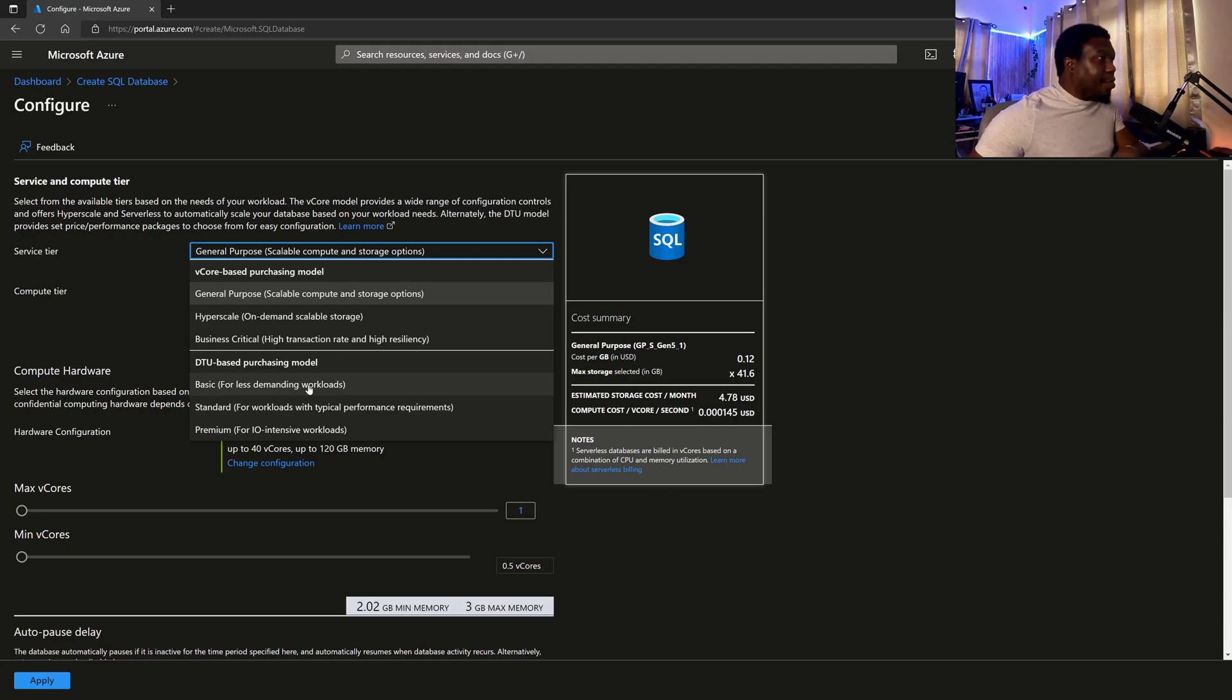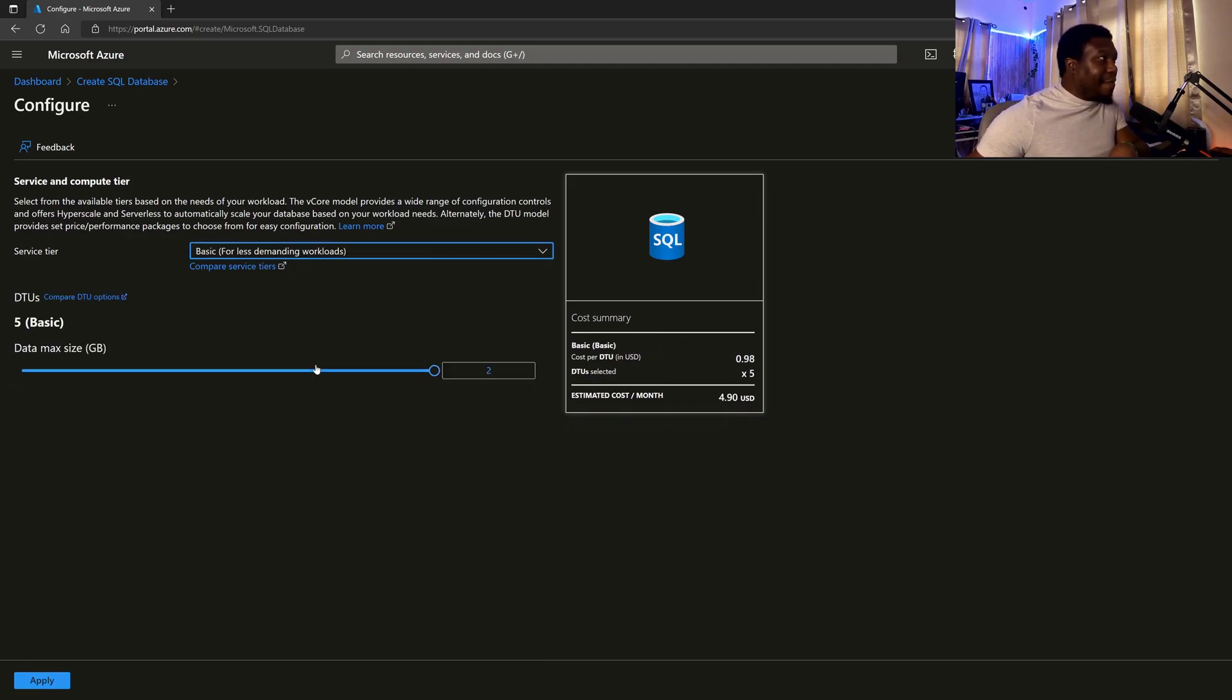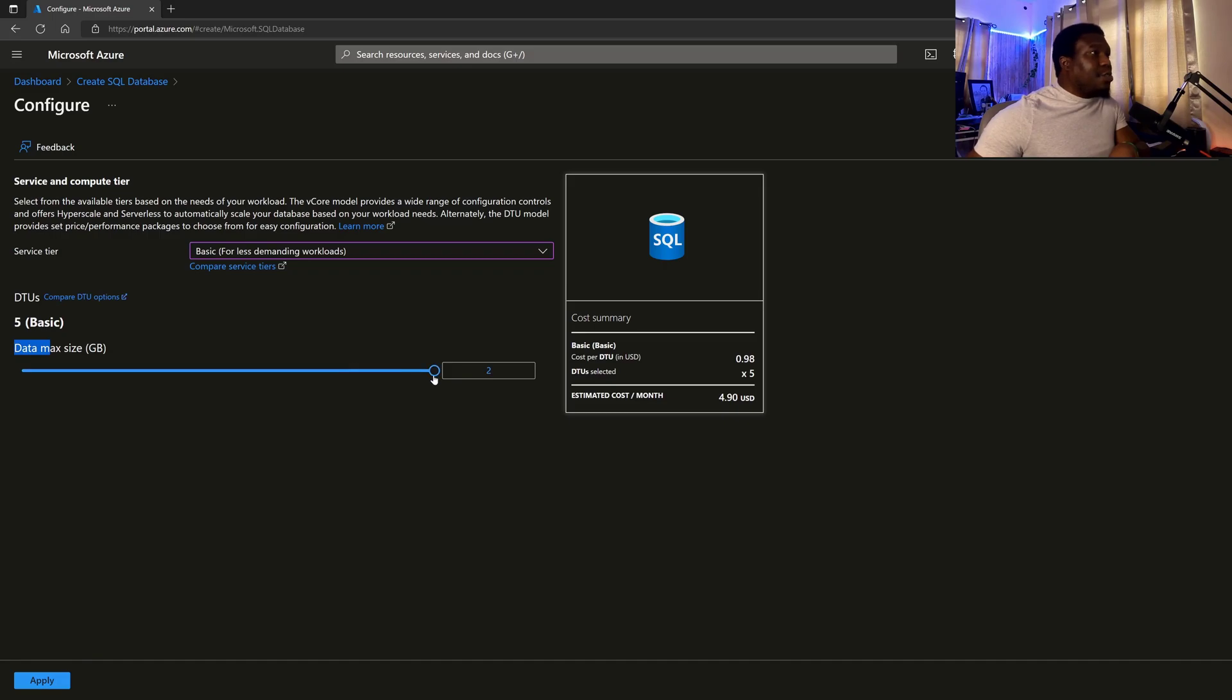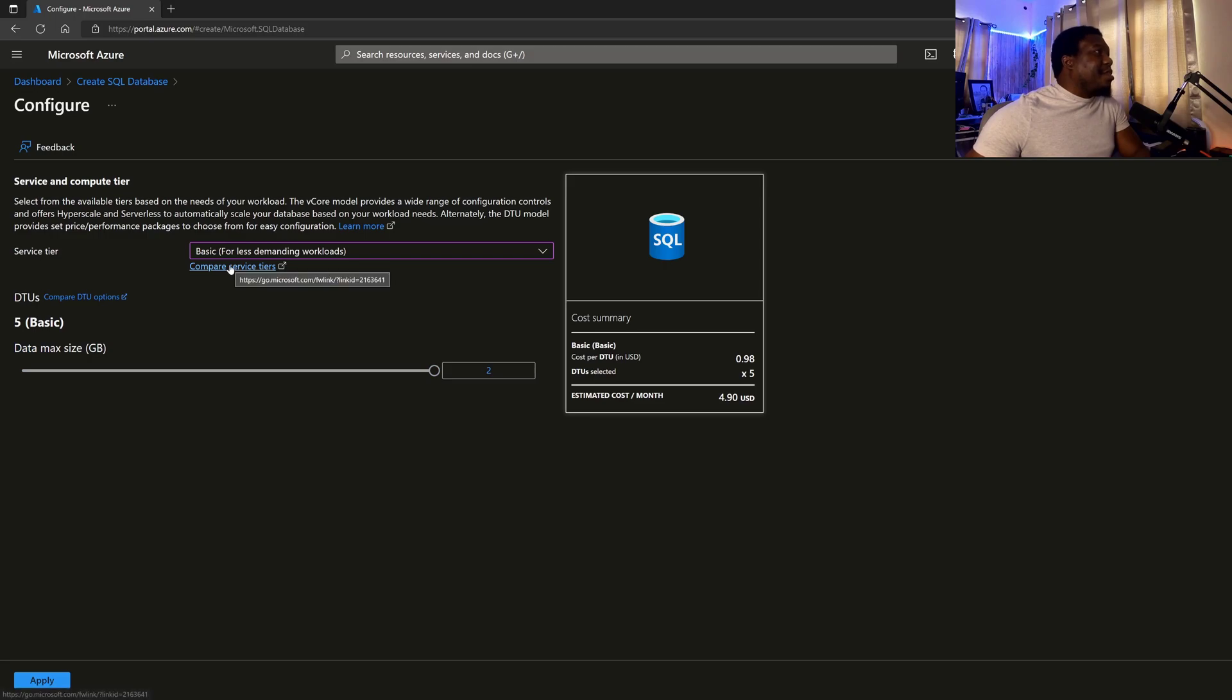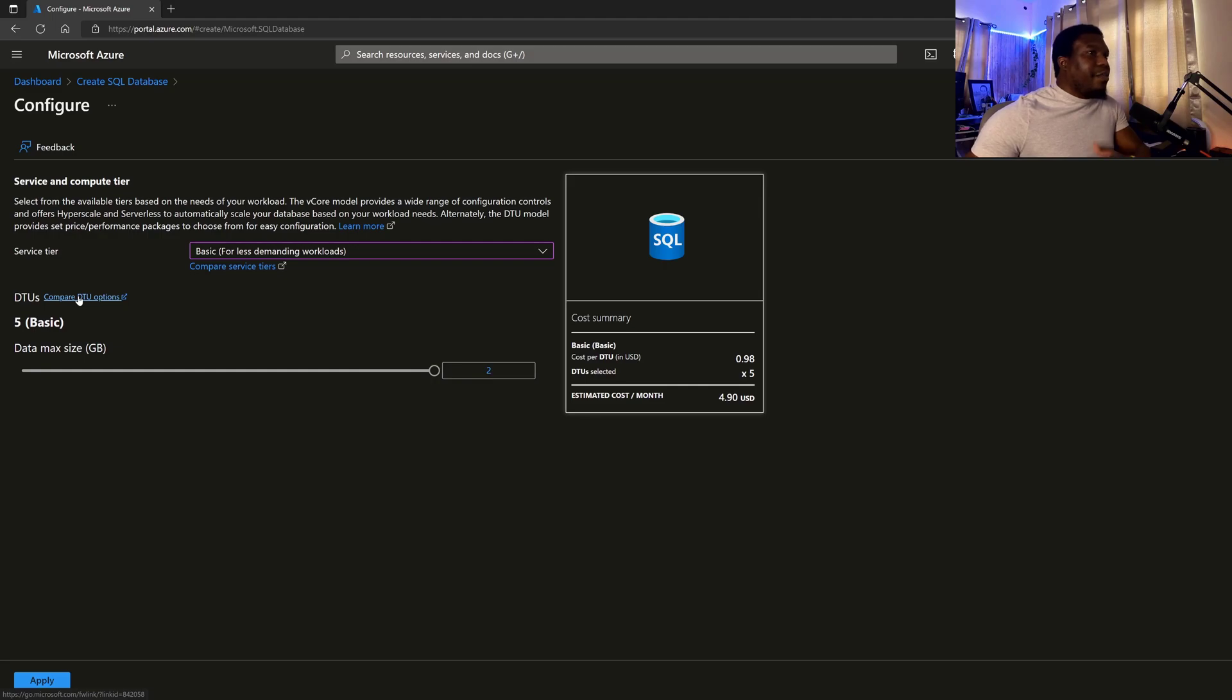So you would want to choose the correct size based on what you are doing. So for this demo and to cut costs, we can choose basic. And then they're telling us that on the basic we get a max of what we get to choose. OK, so the max here is two for me, right? So that is it. But then you can always compare the service tiers if you need to and compare the DTU options so that you're better informed.